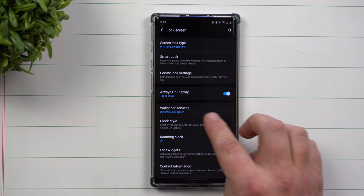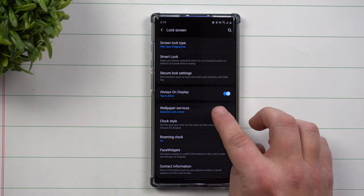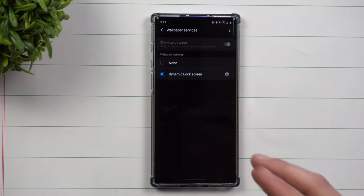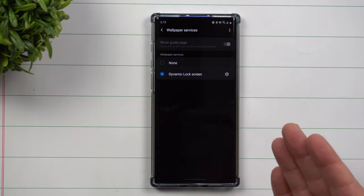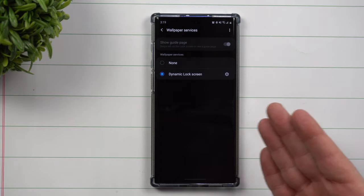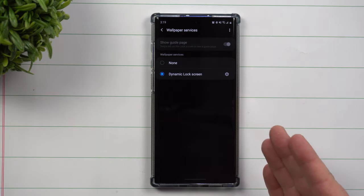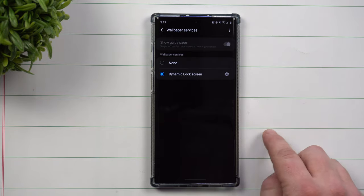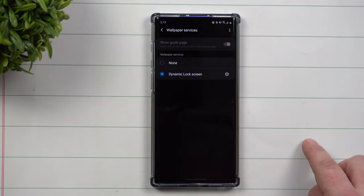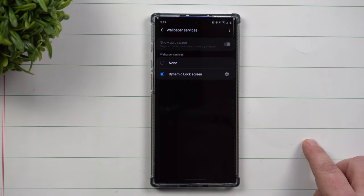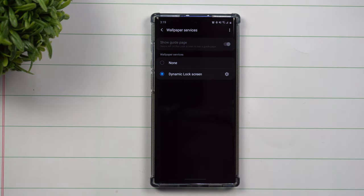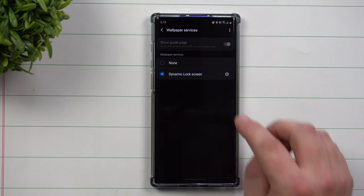Now if your Samsung phone does not show wallpaper services, it could be because this is part of the latest update, which is Android 10 running the Samsung One UI 2.0. So if you don't see this yet, hopefully your phone will get that update and you'll also see it.